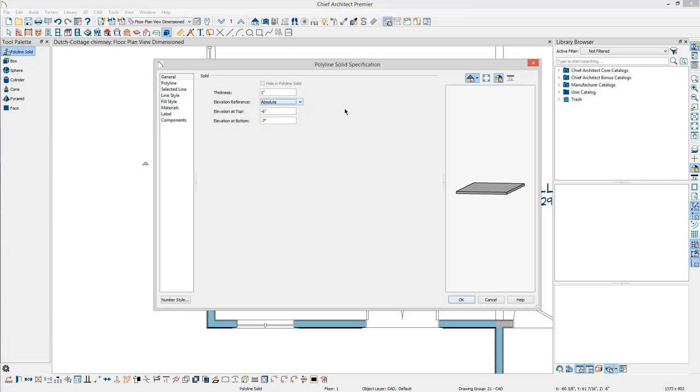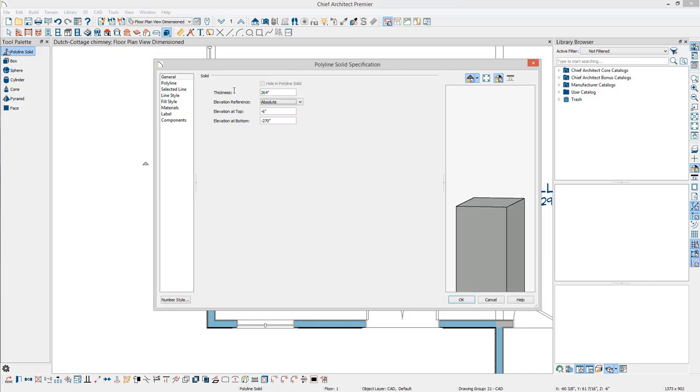Next, to adjust is the thickness. Since this polyline solid was drawn in plan view, the thickness is actually the height. To make sure that there is enough clearance from the ridge, we'll set this to 22 feet. Notice the elevation at bottom changed. Set this back to zero.